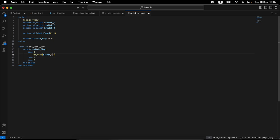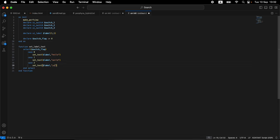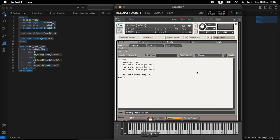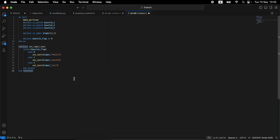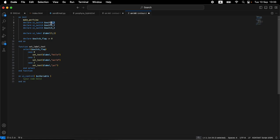We could prepare an array but let's just hard-code the text: 'hello', 'world', and 'yo'. That's the functionality we'll have. Let's verify we have no errors — we have our label and switches, nothing happens when we click, which is all expected. Now let's move on to the UI controls.